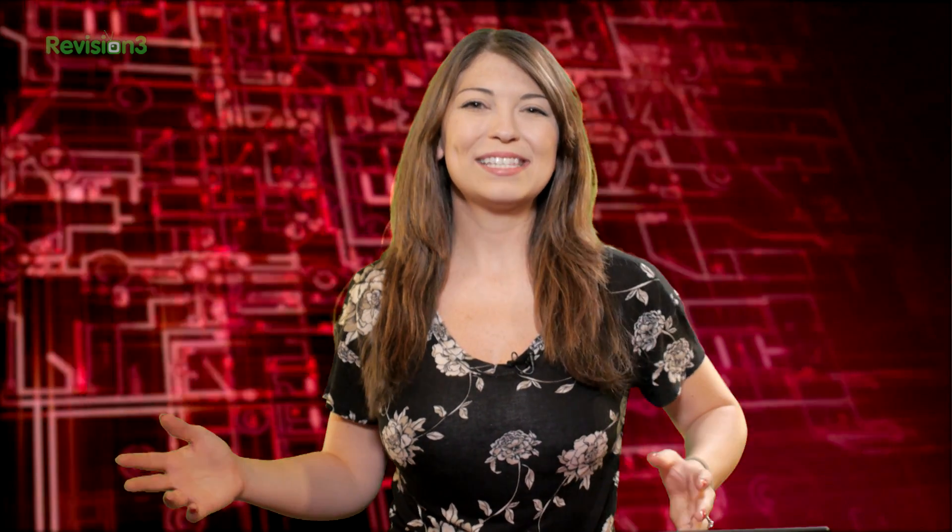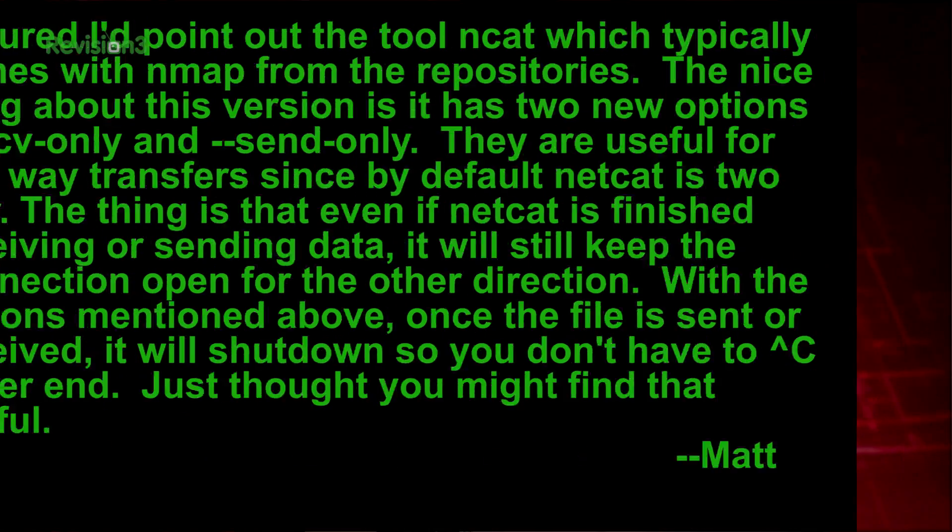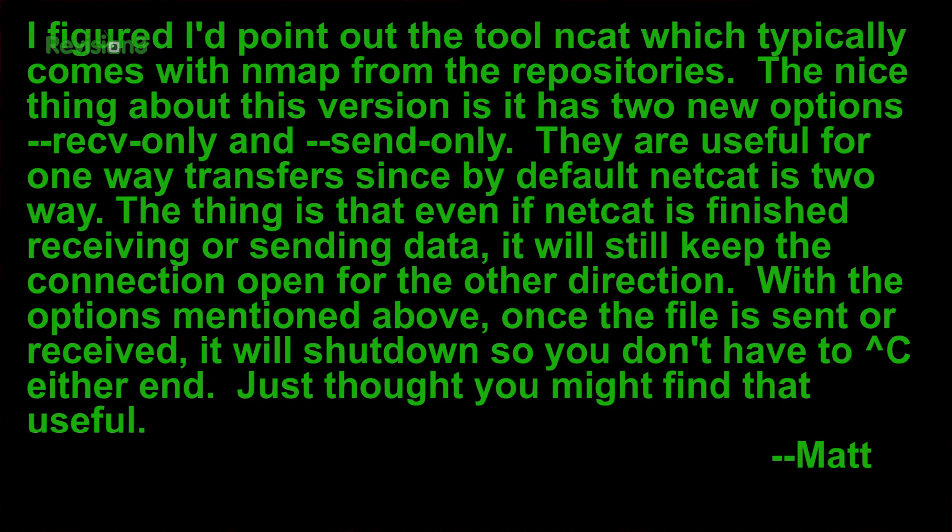We're back and now it's time for a couple of really good tips from you guys, from our viewers. So thank you so much first off for sending in your submissions. Let's go ahead and start with Matt. He says: